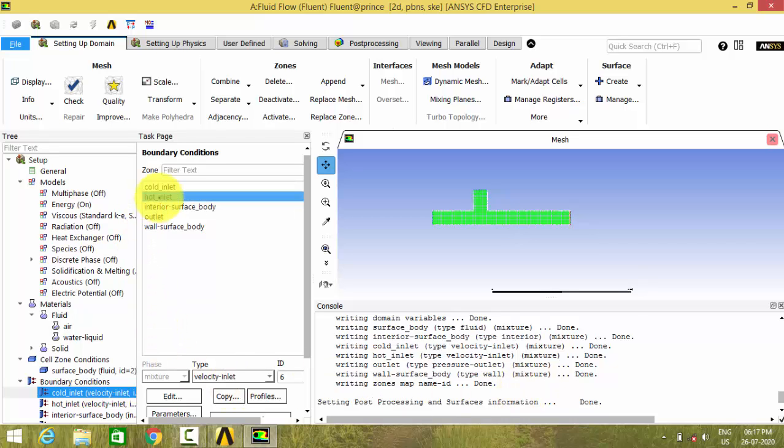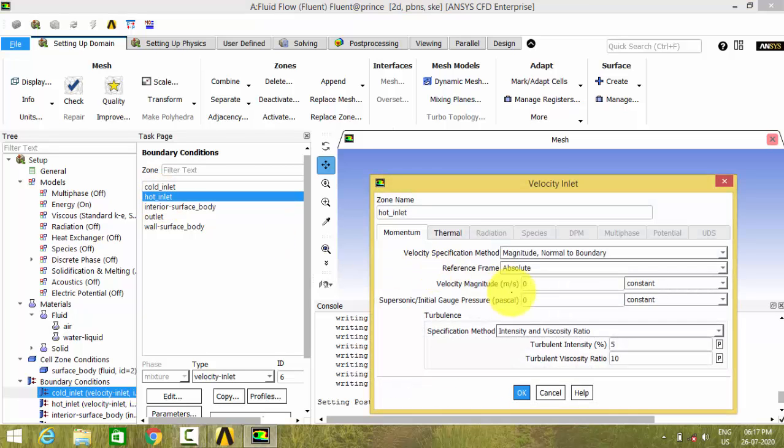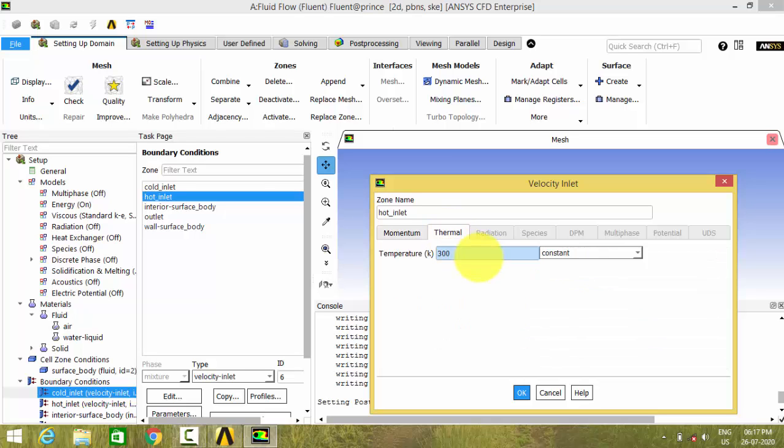Let us open the hot inlet. Let us have the same 0.1 meter per second velocity but the temperature here, let us give 400 Kelvin temperature.